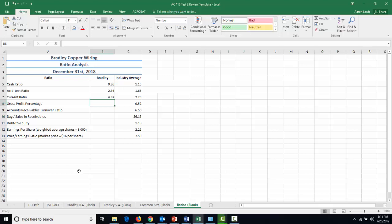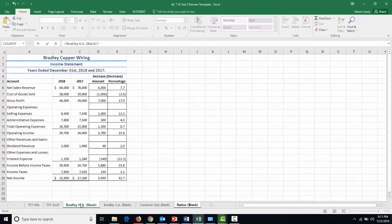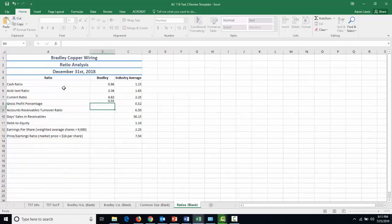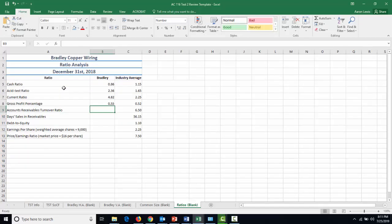For gross profit percentage, you're going to take gross profit and divide it by net sales. So let's hit equal. For this, we need the income statement. That's where sales and profit go. So if we go to our income statement over here, we take our gross profit for the period, which is this $46,000, and we divide it by our sales for the period, which was this $84,000. And we see that Bradley Copper Wiring turned roughly 55% of their sales into gross profit. This is slightly above industry average, so we're feeling pretty good here.